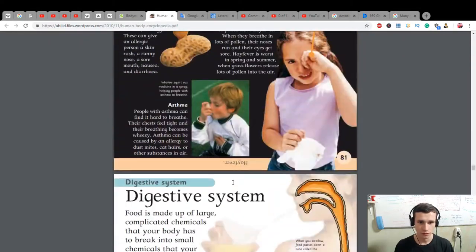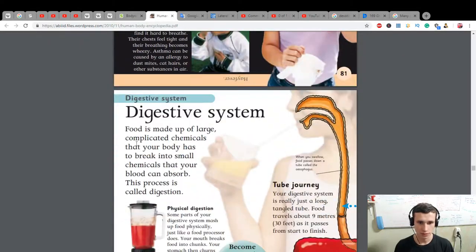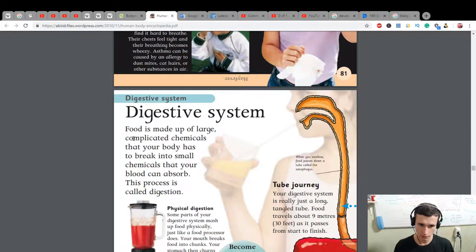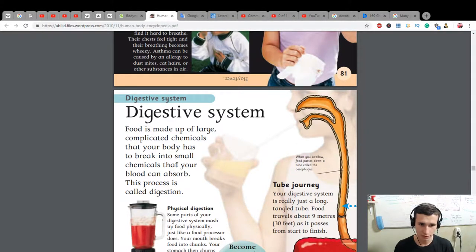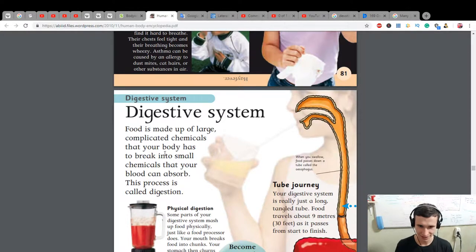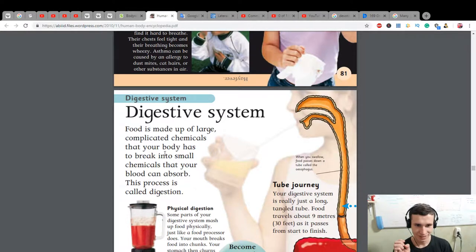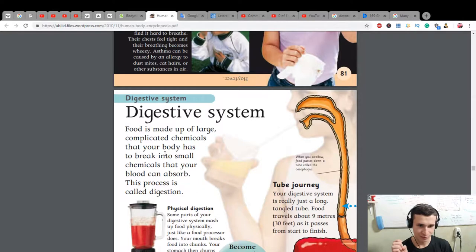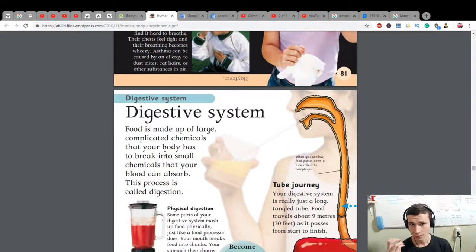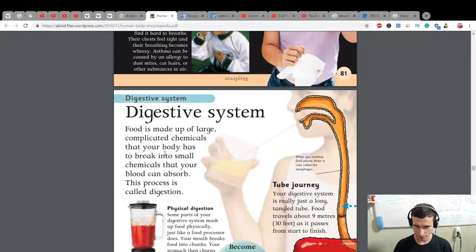First of all, let's learn about digestive system. Food is made up of large, complicated chemicals that your body has to break into small chemicals that your blood can absorb. This process is called digestion - a process for your body to increase opportunities for your proteins, carbons, fats, and other things.